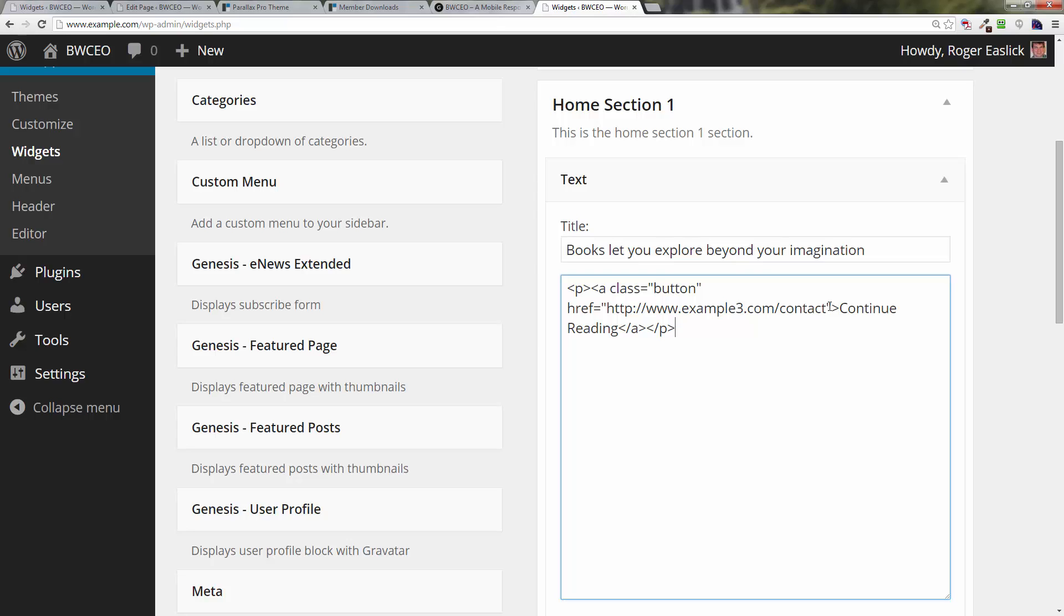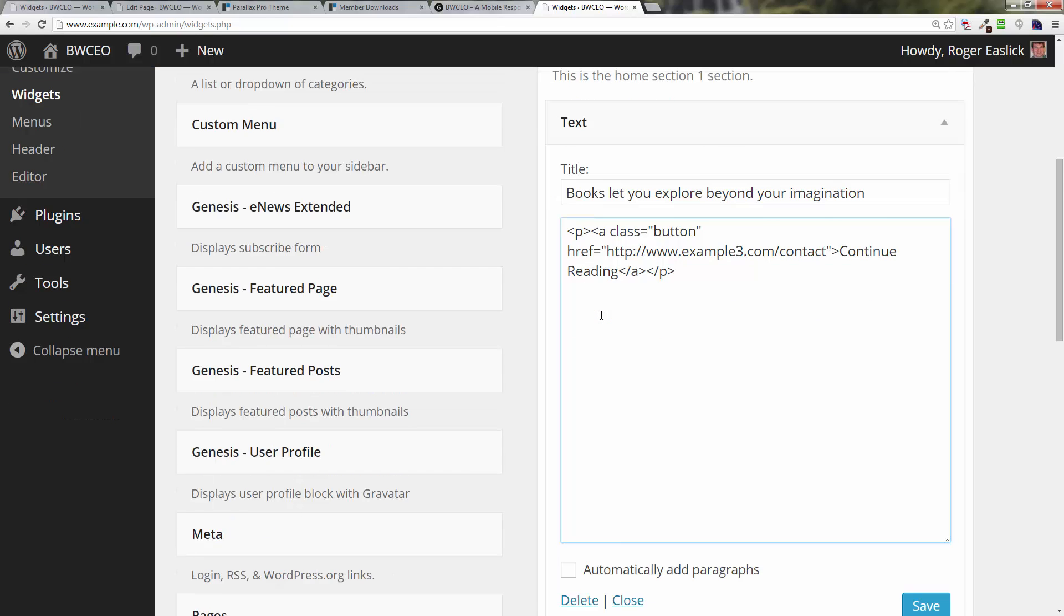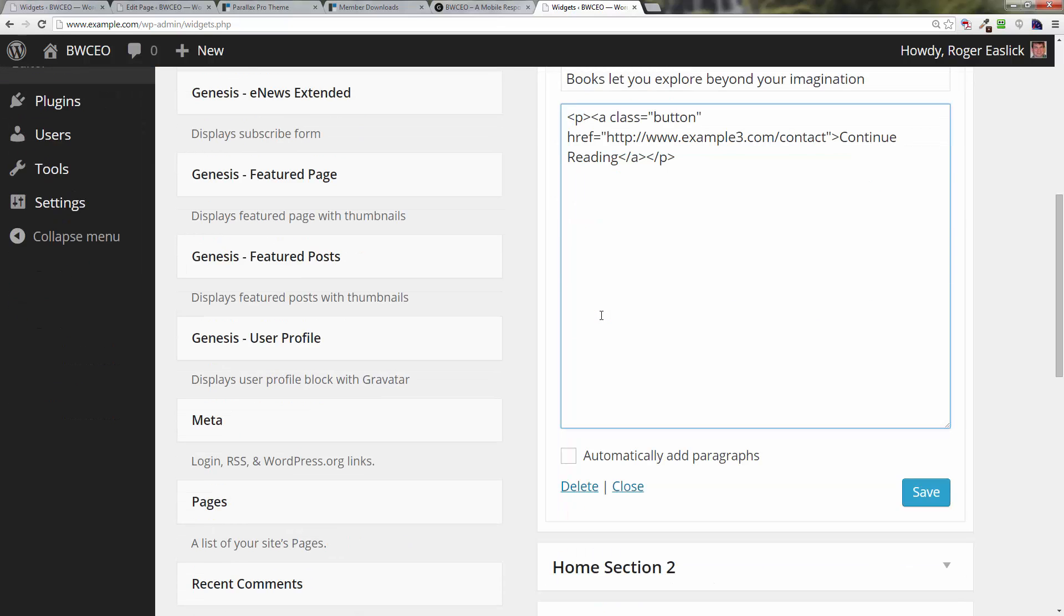Then there's going to be a quotation mark after your URL or link, and then a greater than sign, and then type in 'Continue reading' and then greater than or less than forward slash A and greater than, and then the closing tag for the paragraph, less than forward slash P and then a greater than sign.